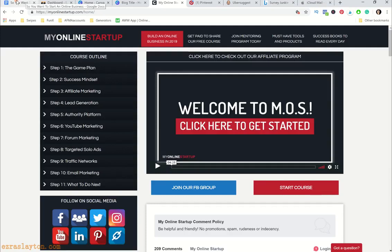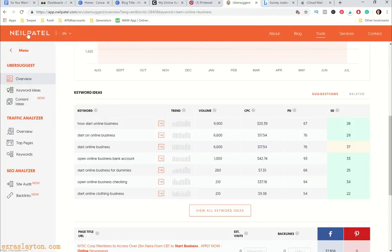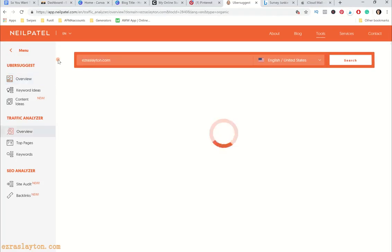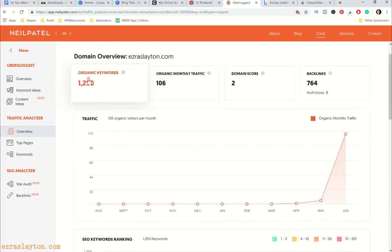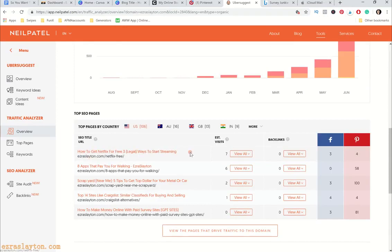For today I wanted to target 'how to start an online business.' The SEO difficulty is 38 — not too bad — and the search volume is 6,000. I wouldn't mind a piece of that. As a bonus, it gives me an opportunity to link people to the free course, My Online Startup, so it's a win-win if I can rank for this keyword. People land on the blog post, sign up for the free course, and there's even more opportunity for me to earn from affiliate marketing.